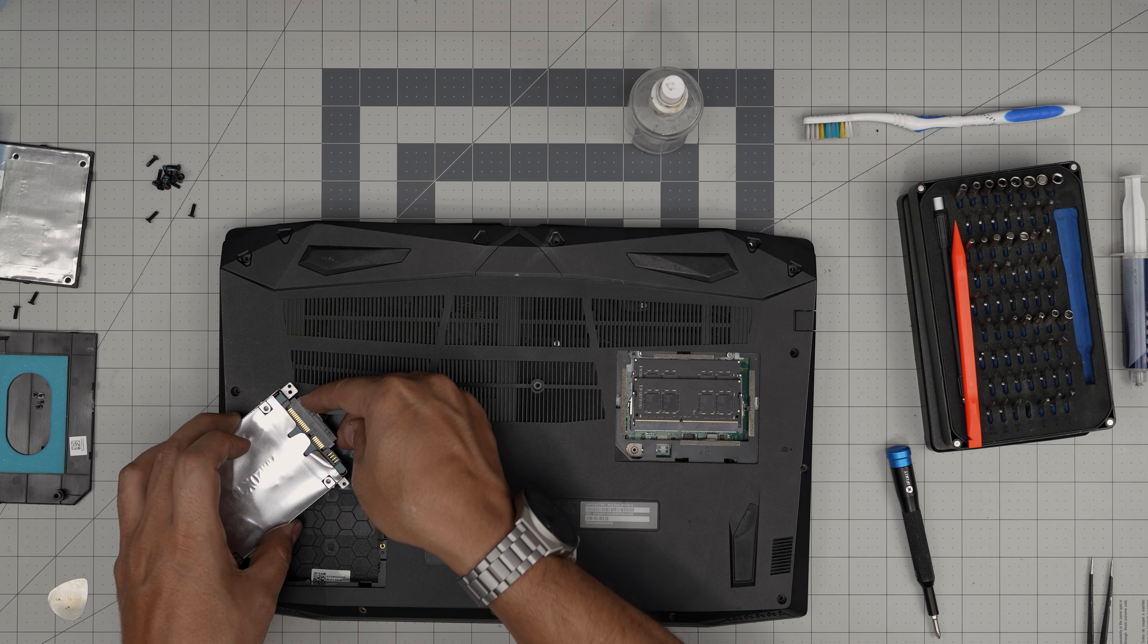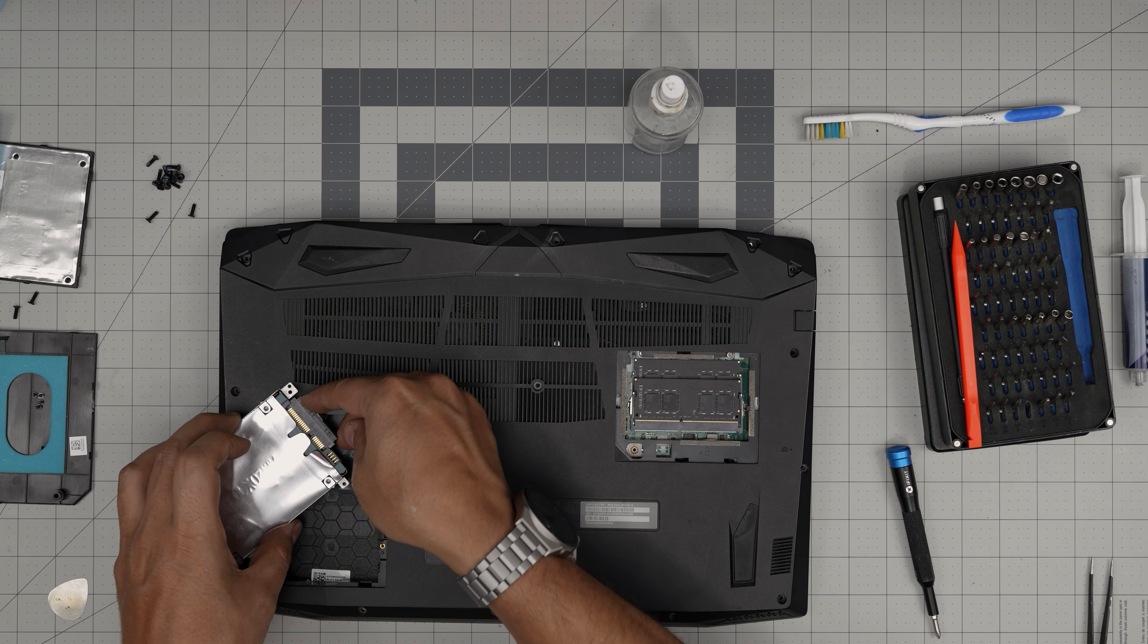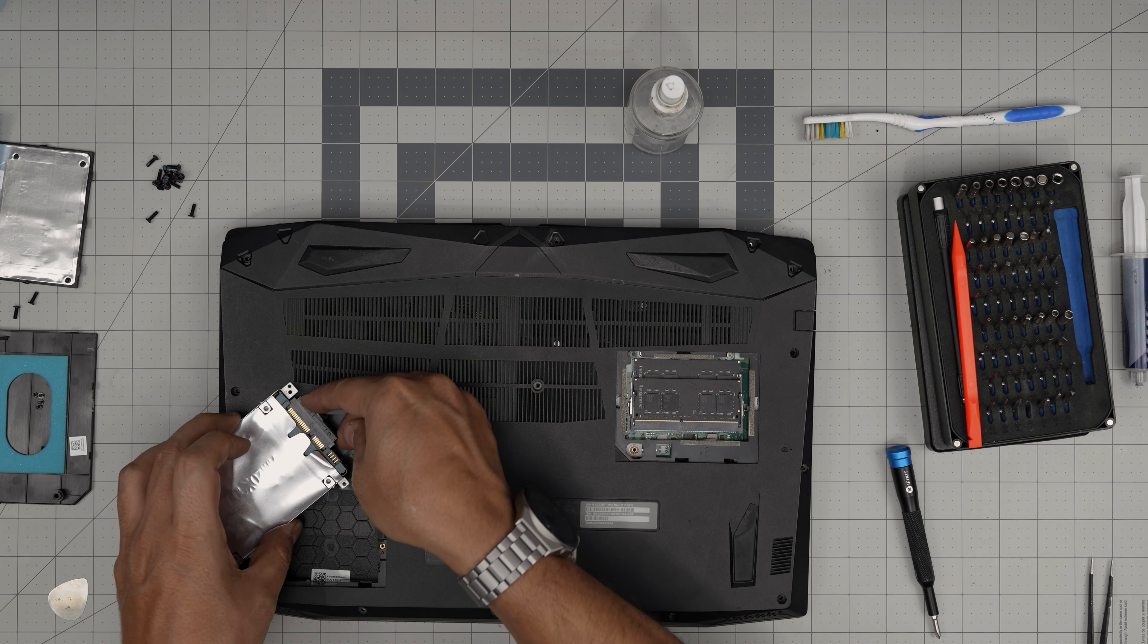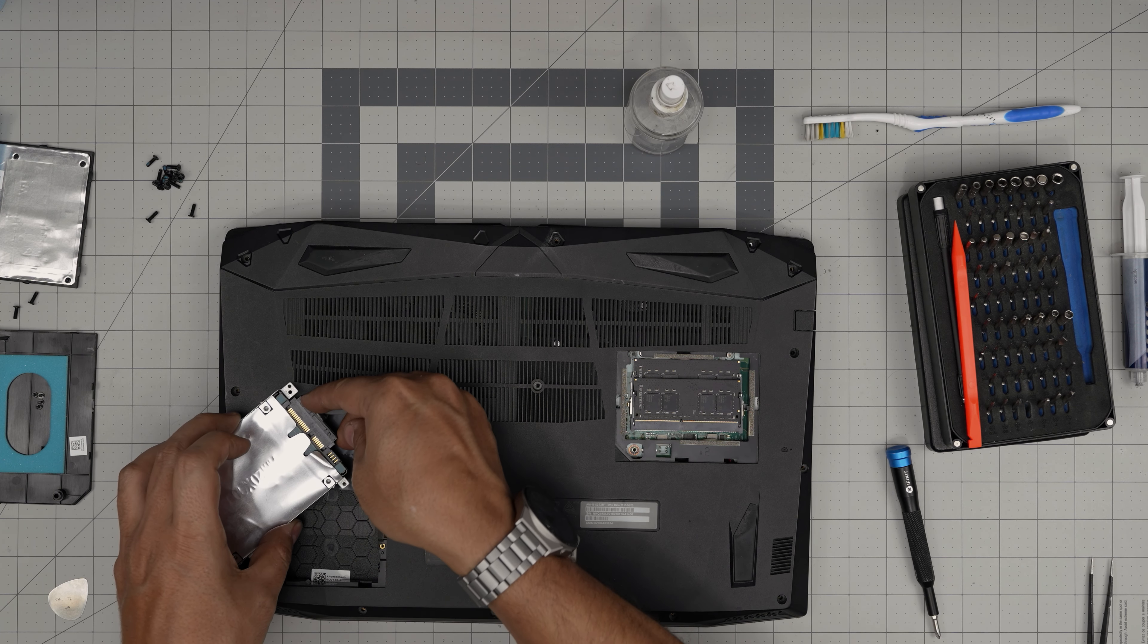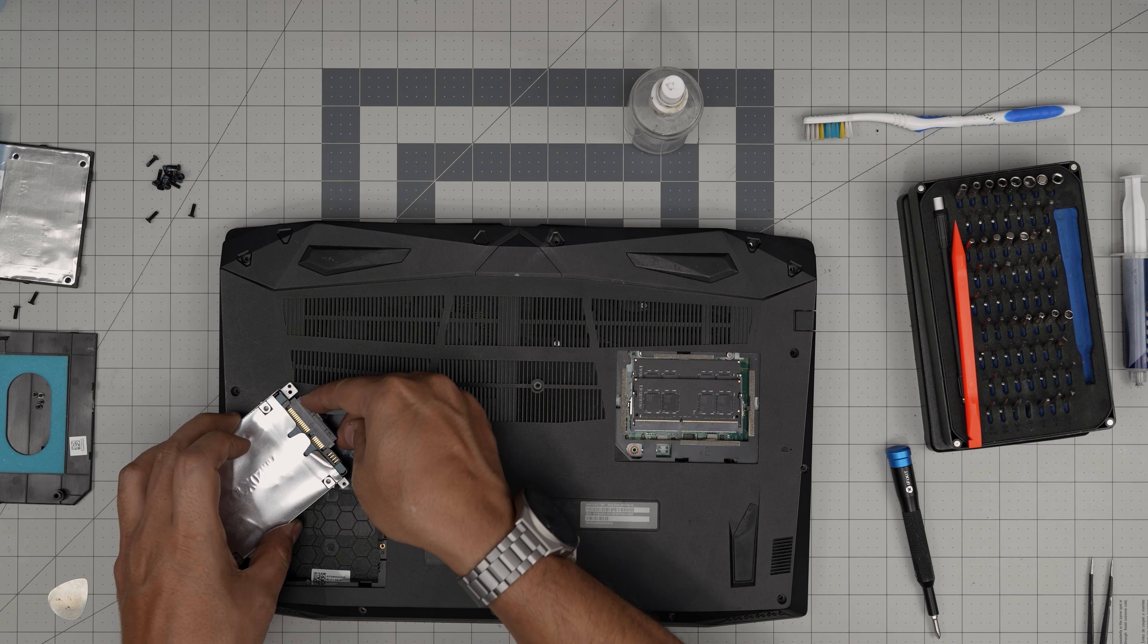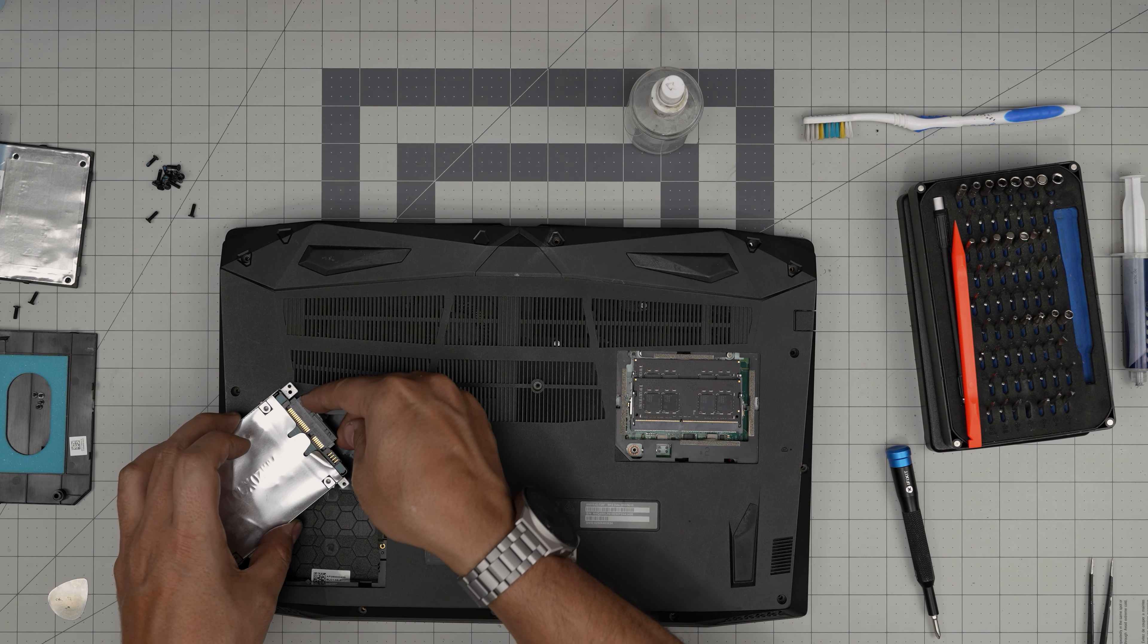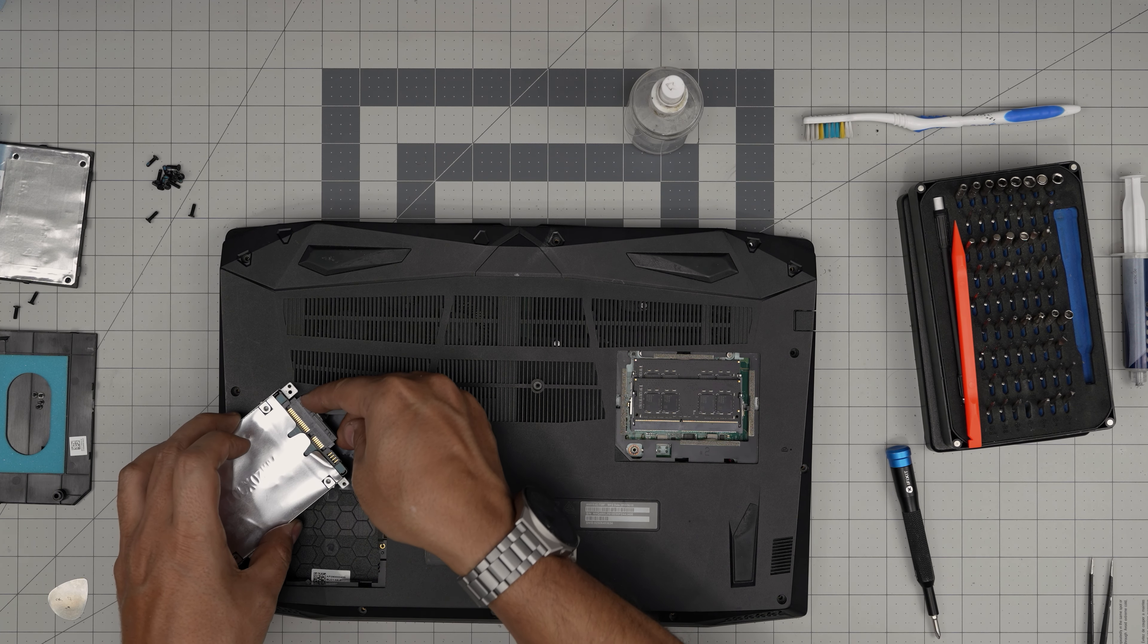Once you're done with that, double check, make sure everything is in place, all the connections in there. Now we're going to grab the battery connector. You want to align it in front of the jack and you want to push it straight evenly inside the connector all the way in.